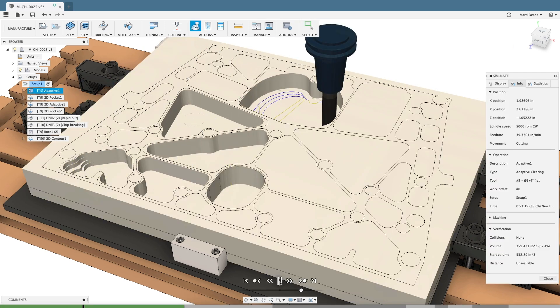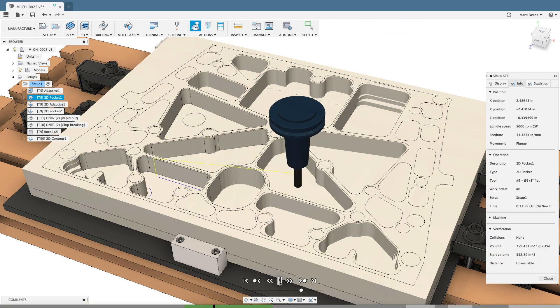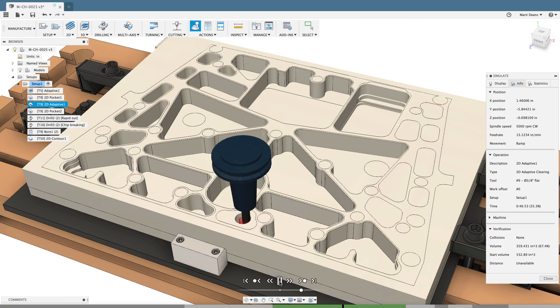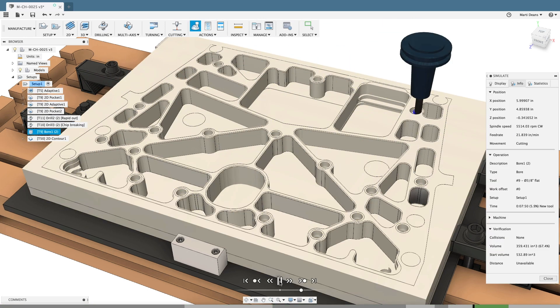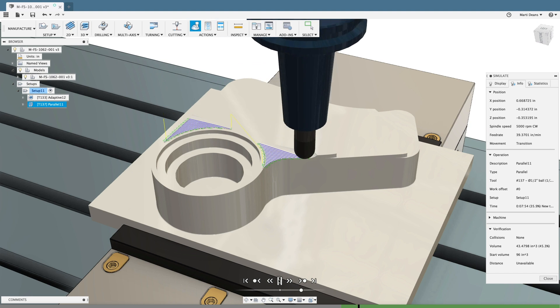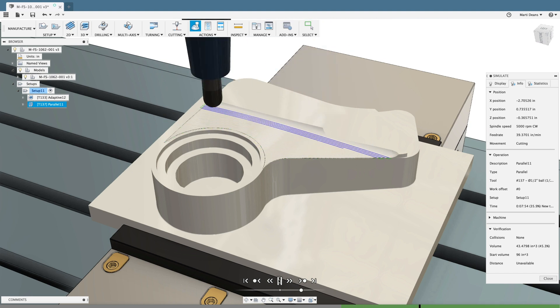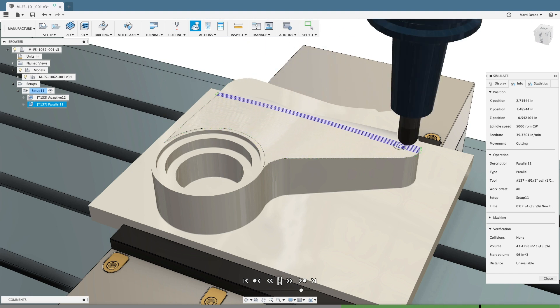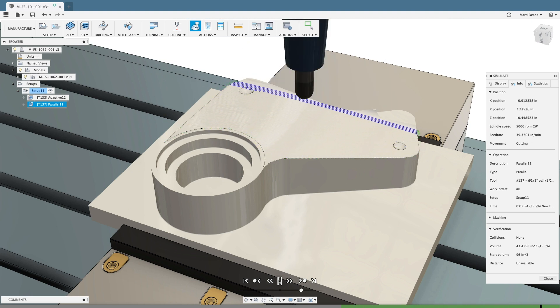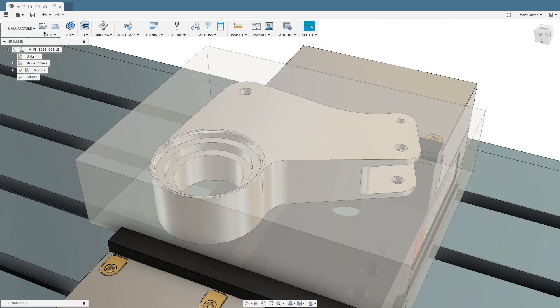You need parts that meet the print, and you need them yesterday. Fusion 360 has fully integrated two-and-a-half and three-axis CAM to help make that happen.